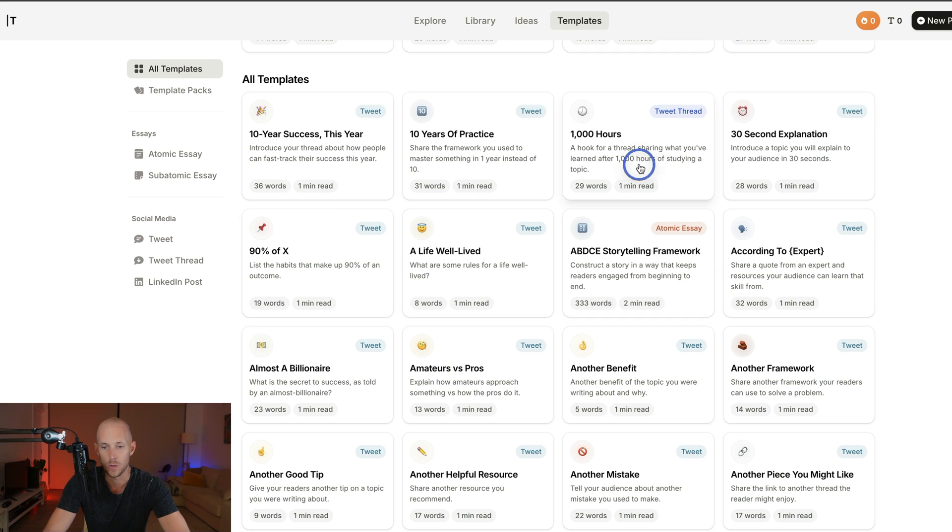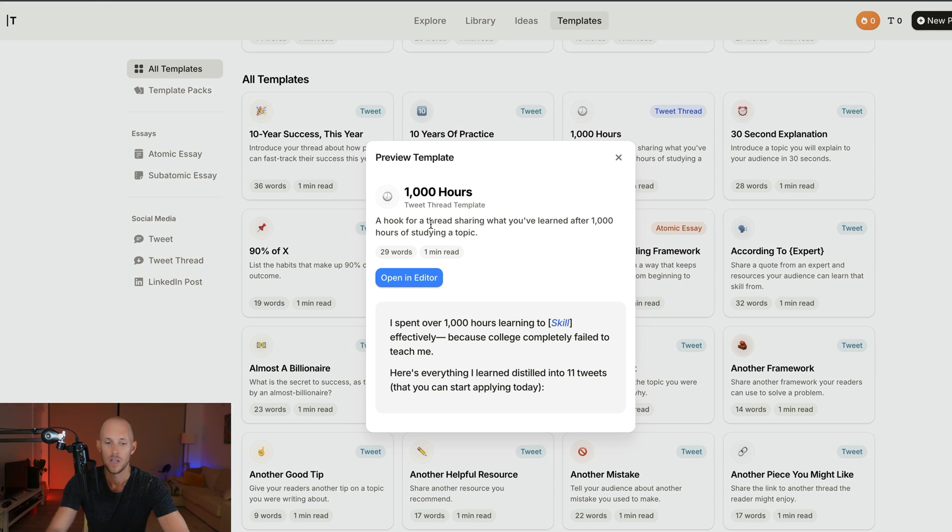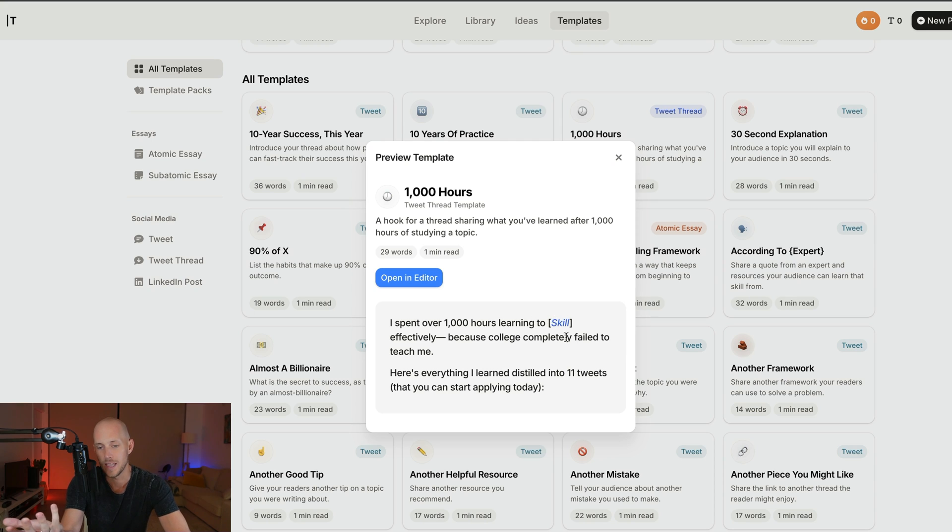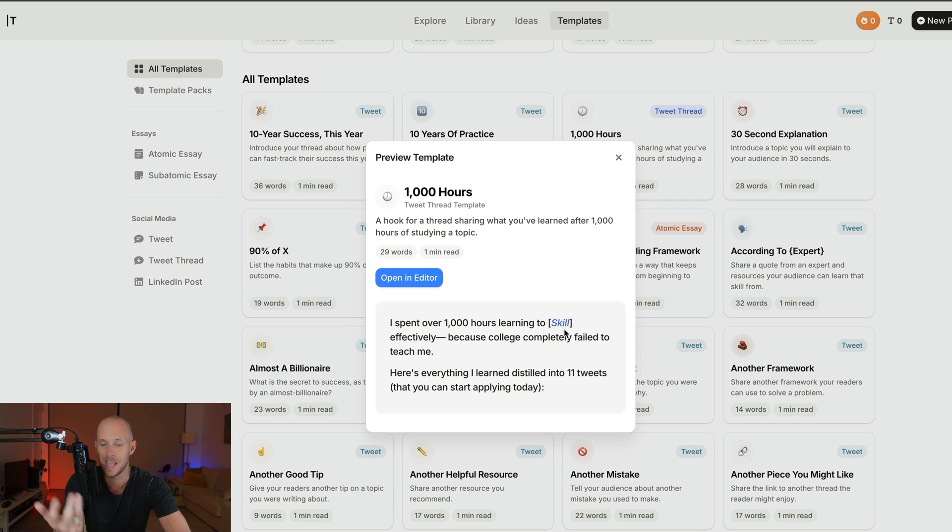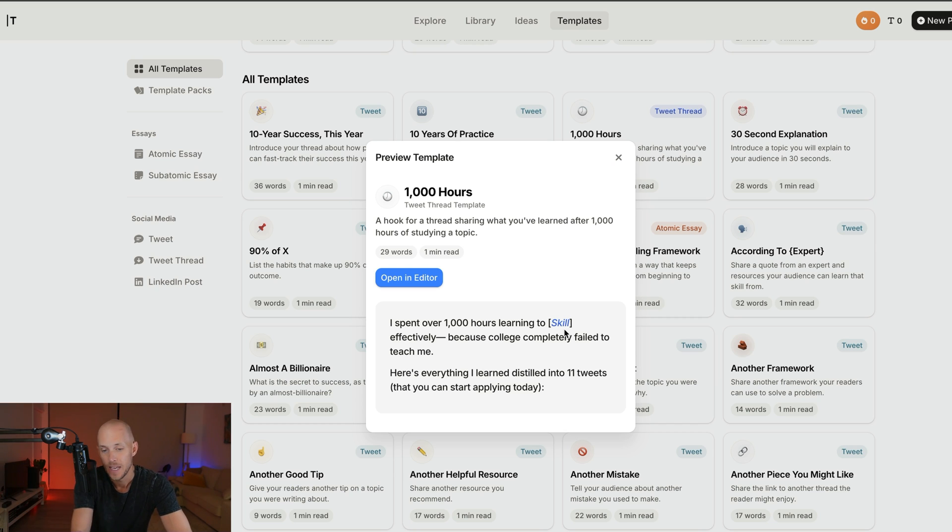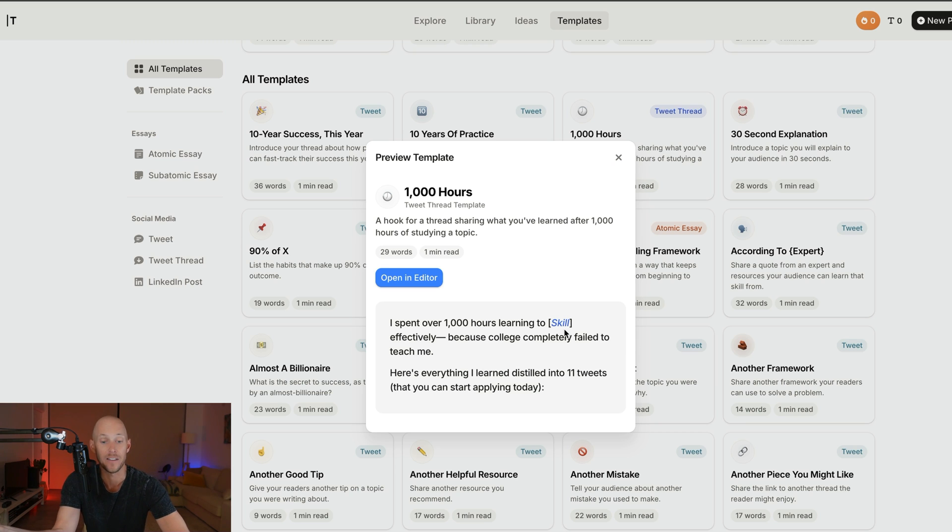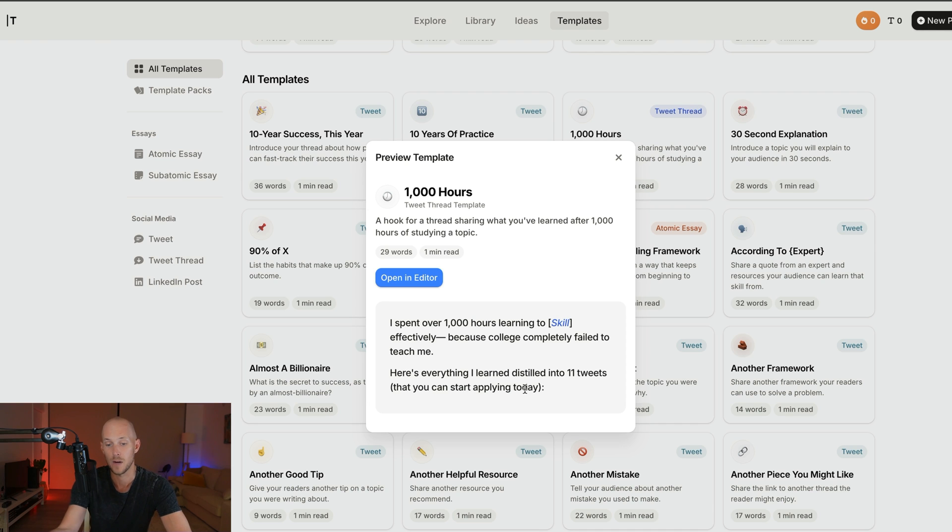Let's look at one example: "I spent over 1,000 hours learning [skill]. College completely failed to teach me. Here's everything I learned distilled into 11 tweets you can start applying today." No matter what you are—copywriter, language teacher, dancer, artist—you can write "I spent over 1,000 hours learning art."